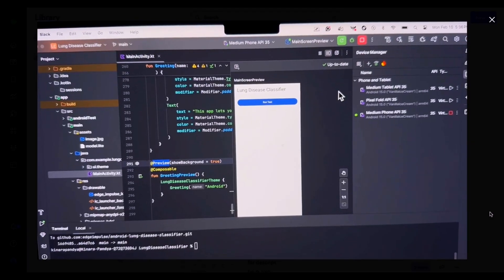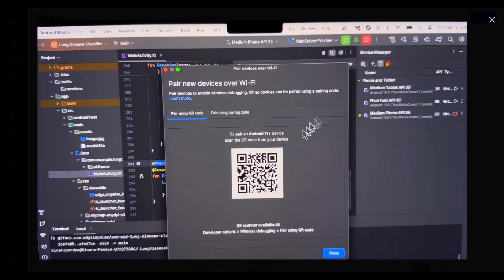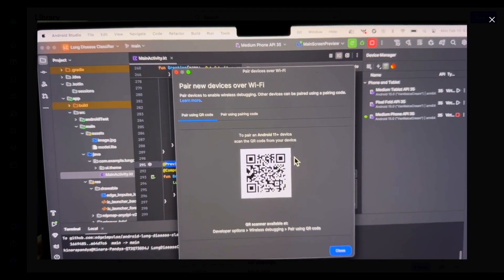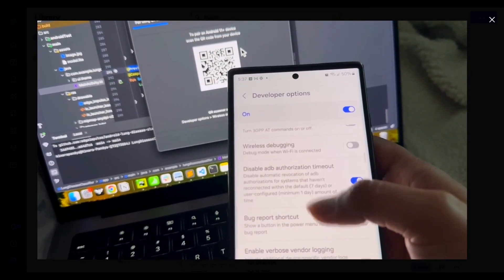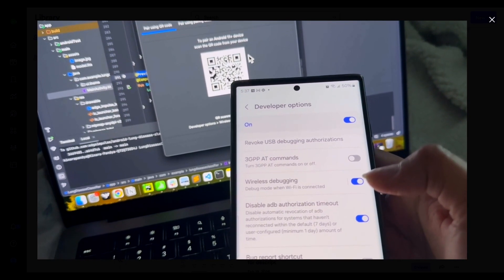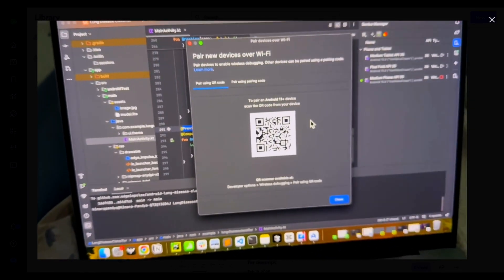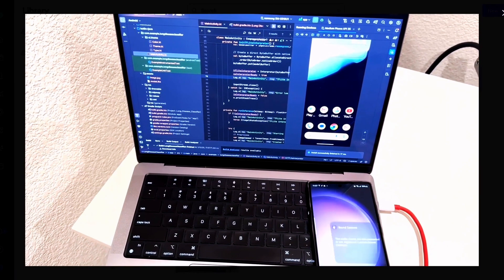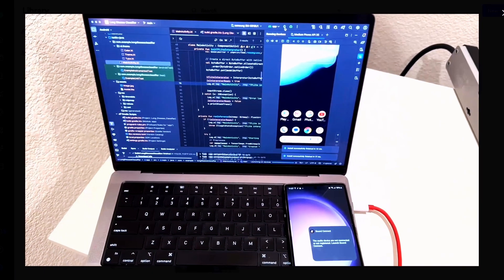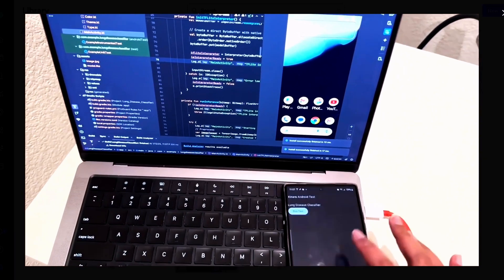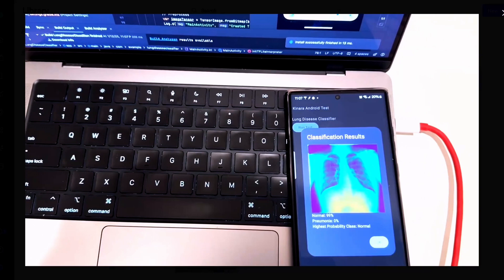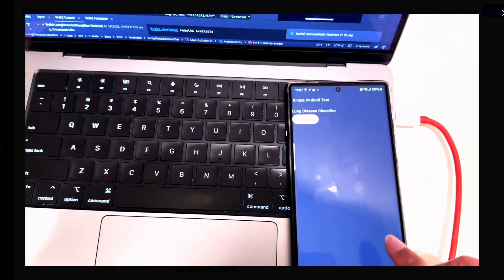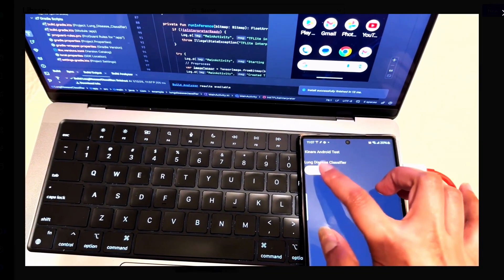Let's try out the app on an actual device. I've plugged in my Samsung Galaxy S23 Ultra via USB. You can also connect it over Wi-Fi after enabling developer options and USB debugging. I'll select my phone from the device list in Android Studio. The app has access to photos in Google Drive — I've uploaded sample images of normal lungs as well as pneumonia-infected lungs, and the app is performing as expected.